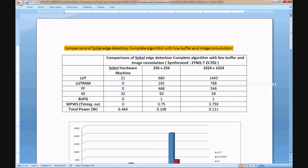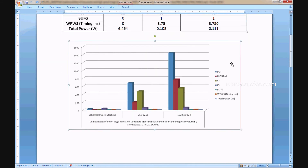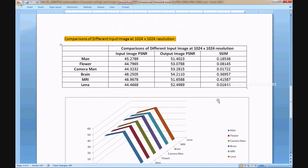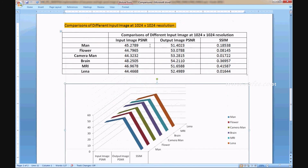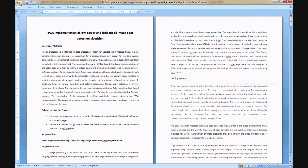A comparison of the complete Sobel edge detection algorithm with line buffer and image convolution is shown. The area size is given for the Sobel hardware machine architecture alone. Parameters are compared for 256x256 and 1024x1024 image resolutions. An image analysis chart compares PSNR and SSIM values for input and output images, along with a PSNR/SSIM-based chart analysis.